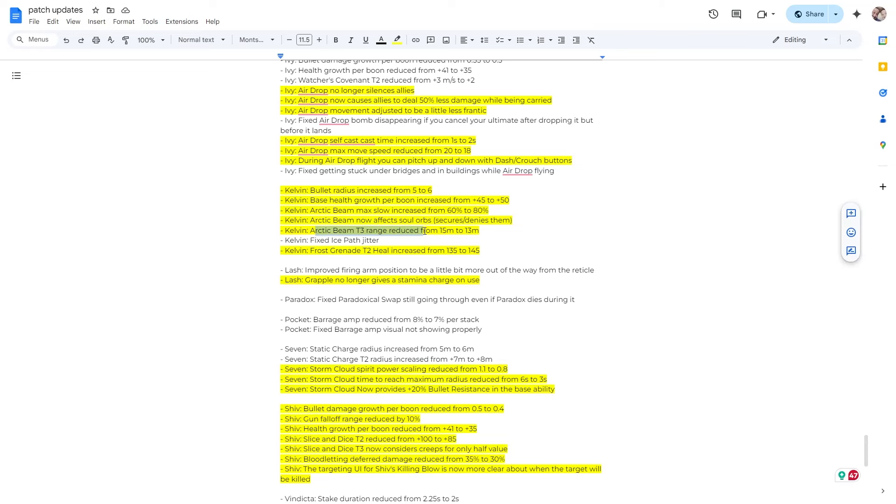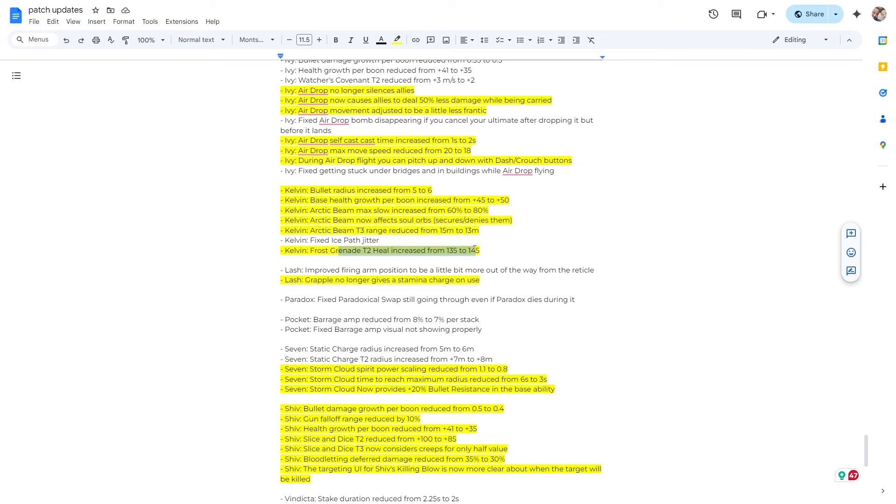Arctic beam tier three range reduced from 15 to 13. Not a huge deal. You're usually getting the increased reach items. So that's not a big deal to me. Grenade heal increase from 135 to 145. Love that.